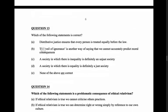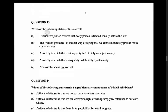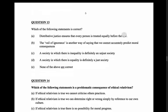Question 13: which of the following statements is correct? So I'm looking for the correct one. Option A: distributive justice ensures that every person is treated equally before the law. I don't think that's actually true - distributive justice is just having a just way of distributing things. It doesn't mean things are distributed equally or that you're treated equally before the law - they're different concepts.